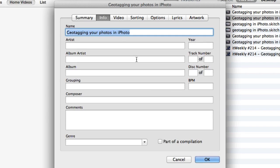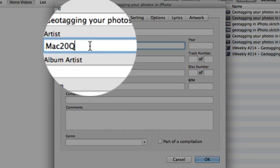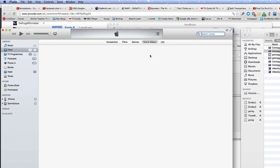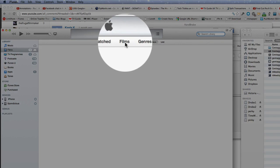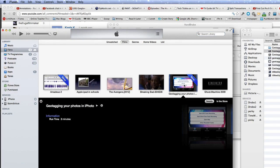This could be set as a Podcast — then I'd know where to find it — or a Music Video, or Film. Let's put it in with the other Films so I'll know exactly where to find it. Looking at the Info, I've put Mac 20Q in for the artist and Mac 20Q for the album, and I'm going to click OK. It's gone from Home Videos now and it's going to be in Films. Let's go to Films — and there it is, it's even got the new tag on there as well.